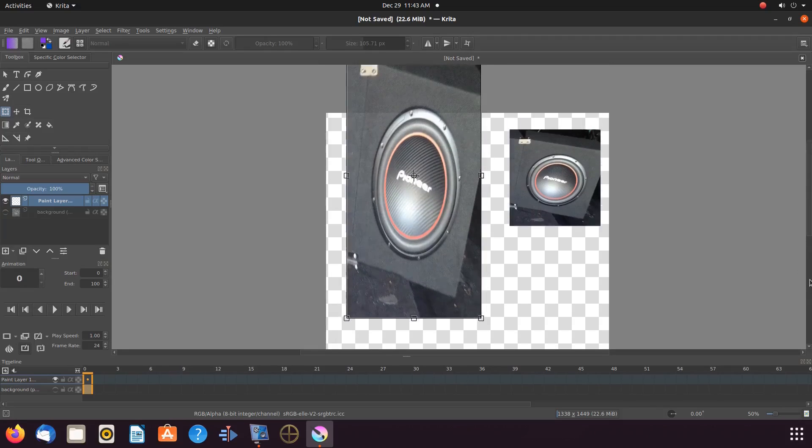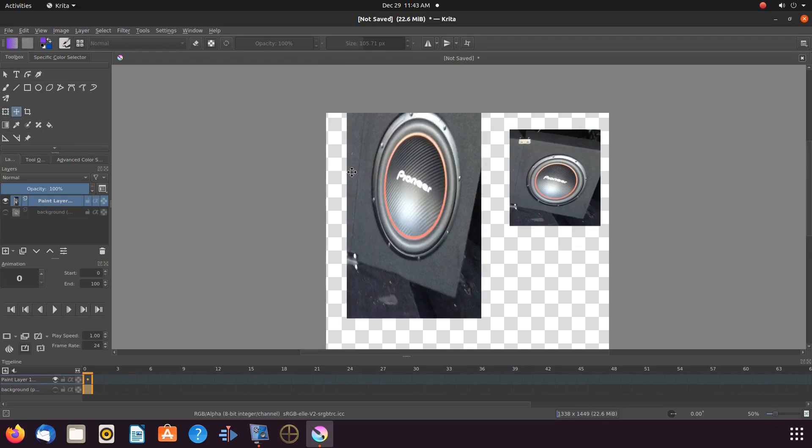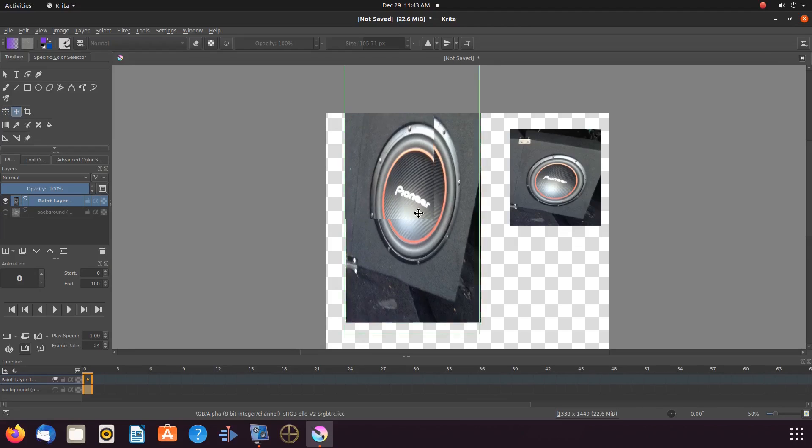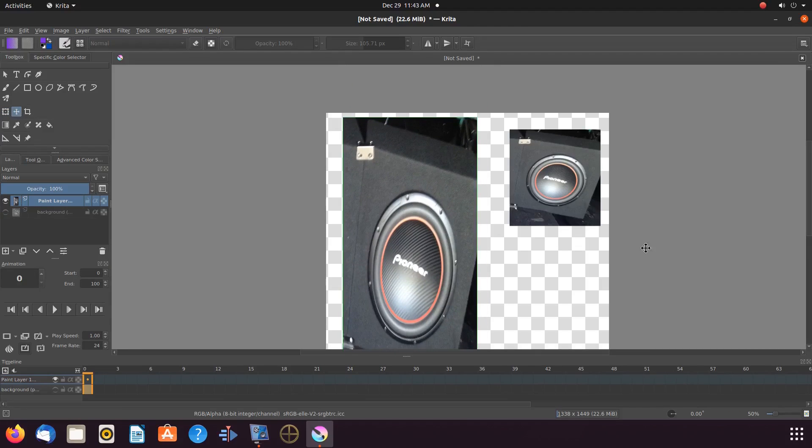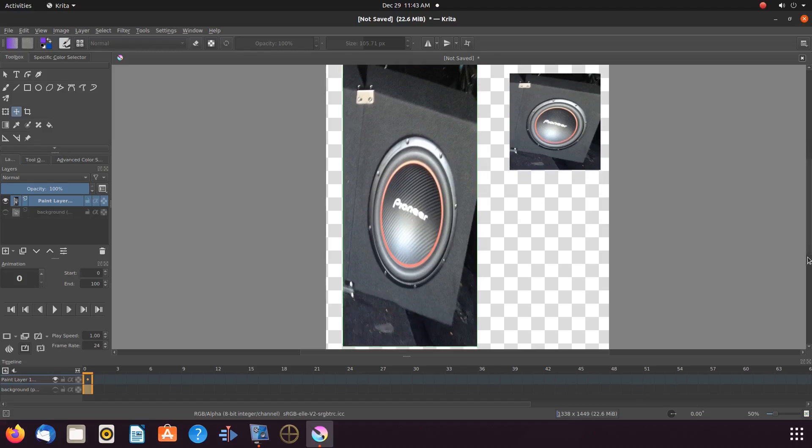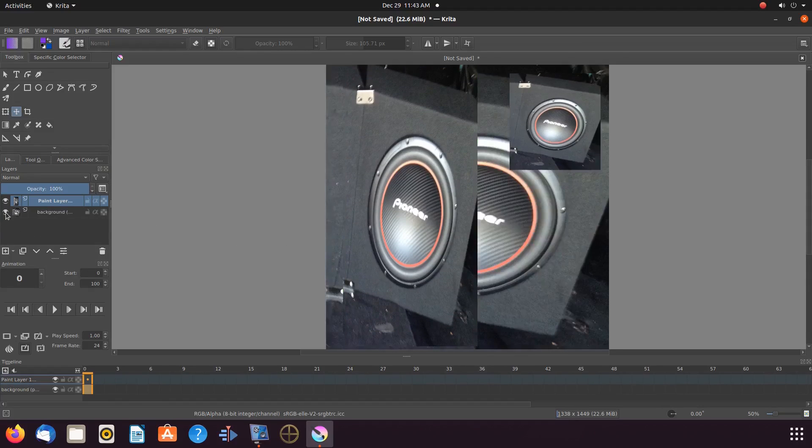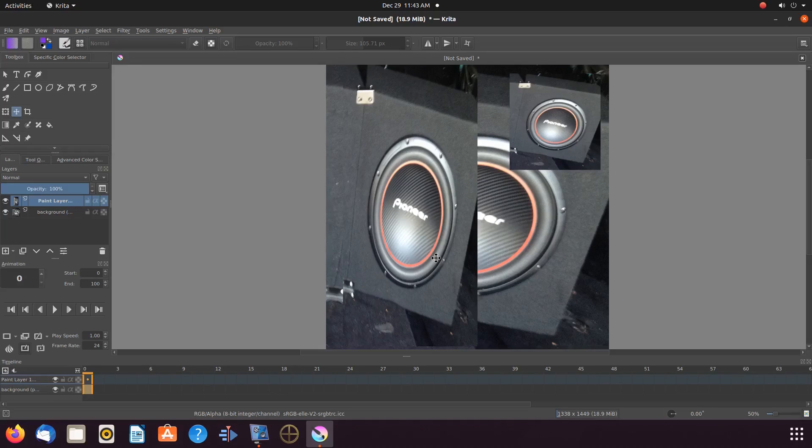But, a problem exists. I have clicked off from our Krita reference image. So, how do I gain control of the reference image? Go to the Krita toolbox.